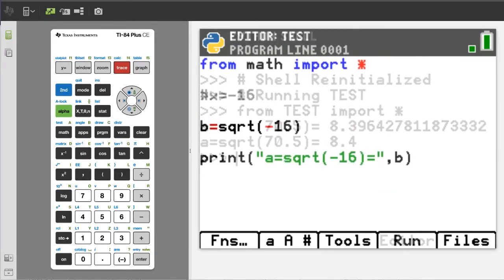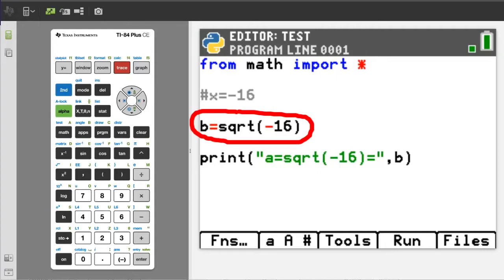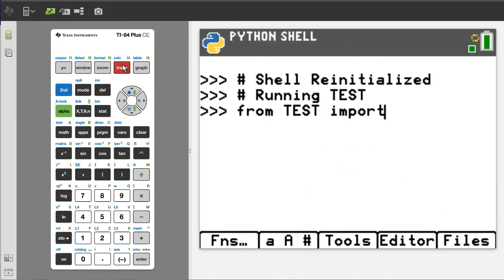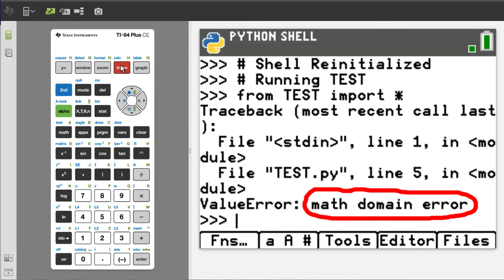What happens when you take the square root of a negative number in Python? Here, we are going to take the square root of negative 16. Run the program. And we get a math domain error.